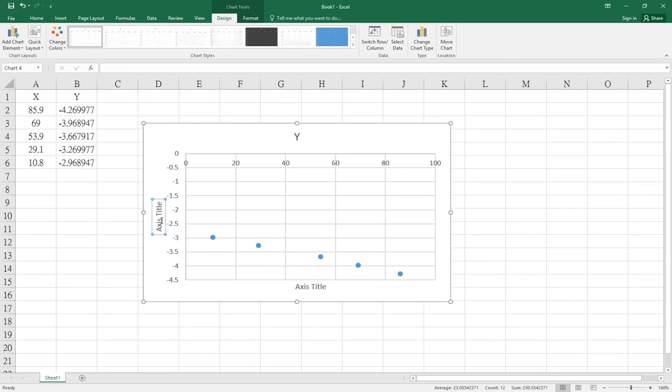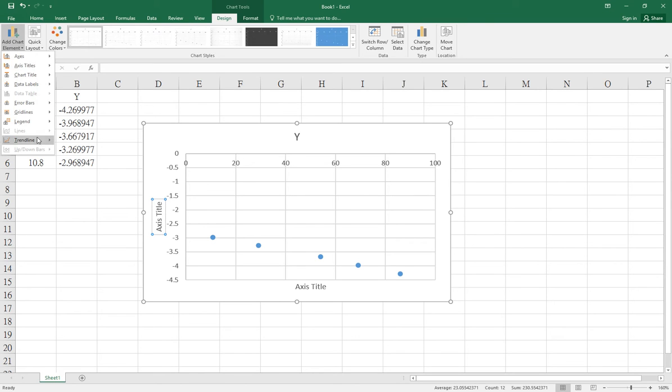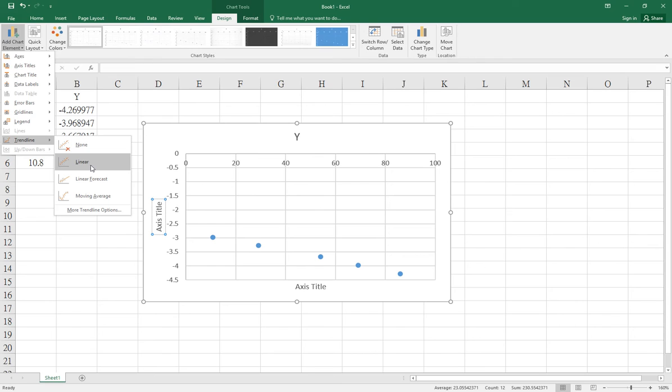To add a trendline, go to Add Chart Element, select Trendline, then Linear. For those who need least squares equations, you can select more trendline options.